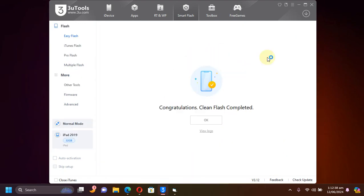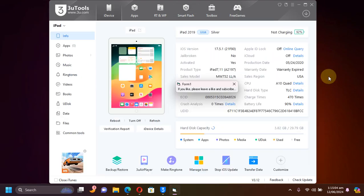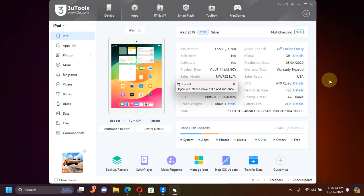All right, as you can see the restore is complete. Now you can see the version here, it is on iOS 17 now and it is properly activated.